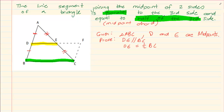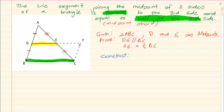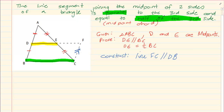How do we go about doing this proof? First you need to construct. When they give you this drawing, they are not going to give you EFC. So what we are going to do is construct line FC, making it parallel to DB. Then we are going to construct line EF.